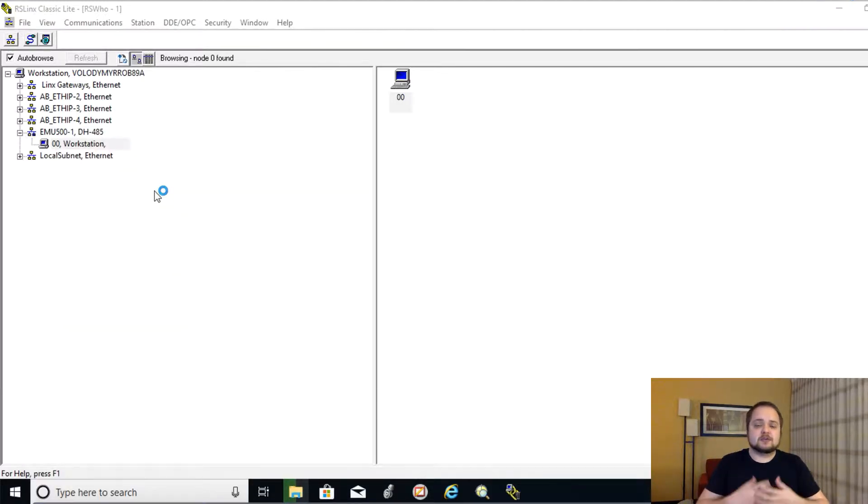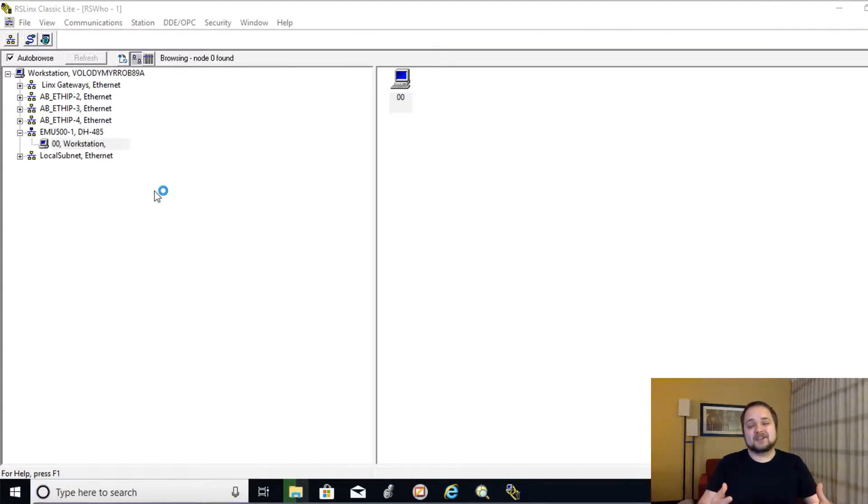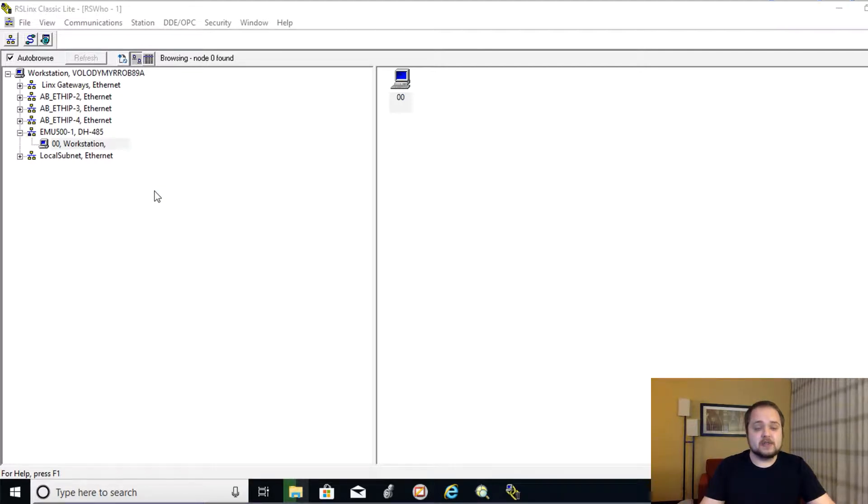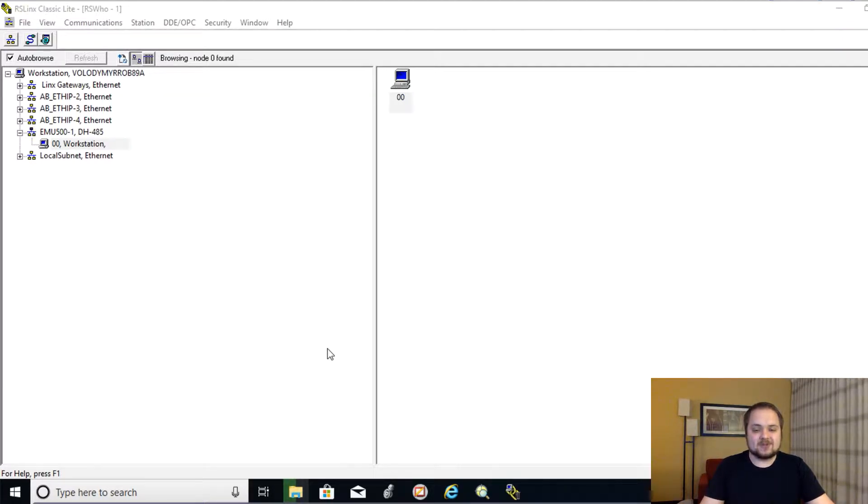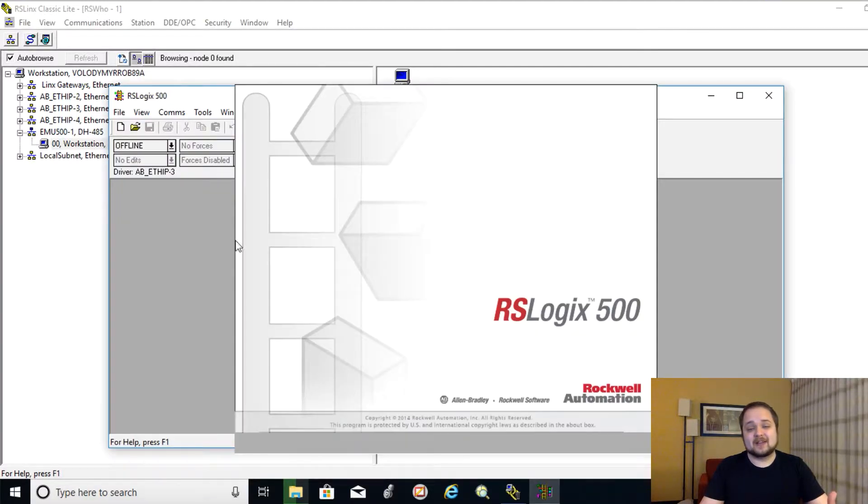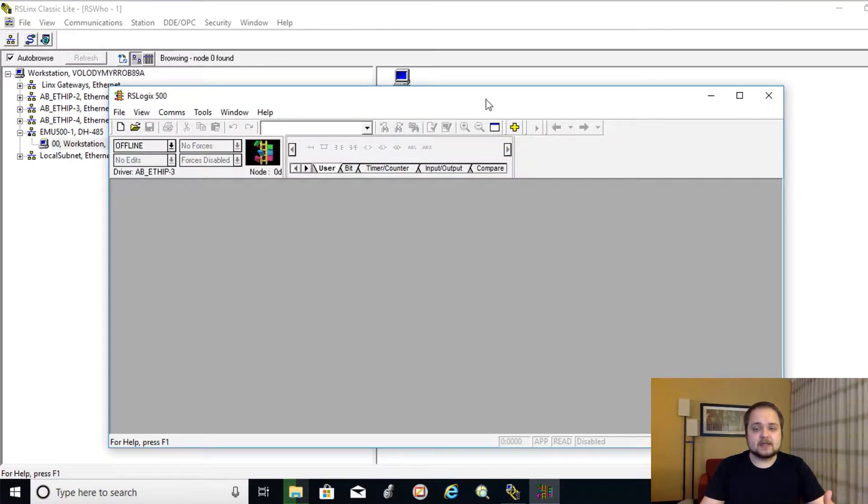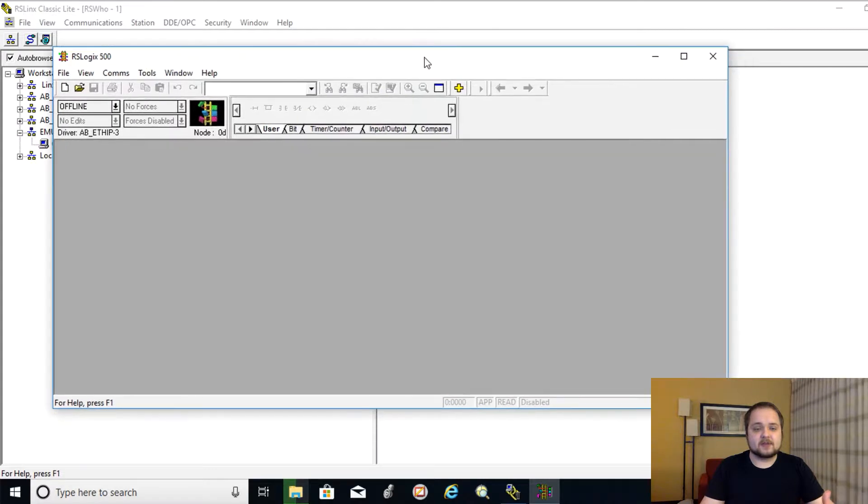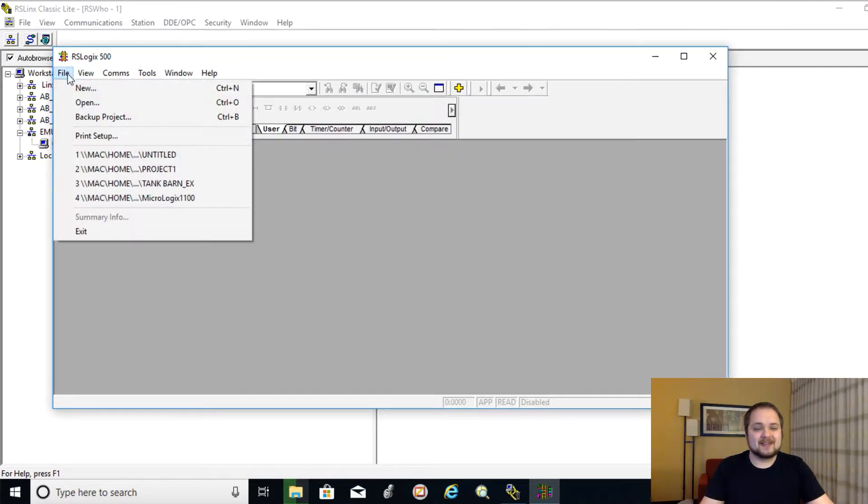The next thing that we need to do is open RSLogix and create a piece of software, which is going to run in Emulate. So, of course, you need some kind of a file, which is going to be executed within your virtual PLC. And it is going to be created through RSLogix 500.